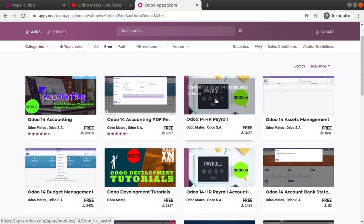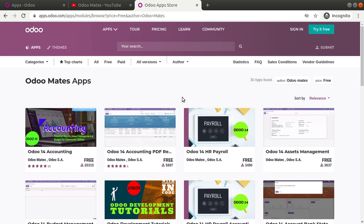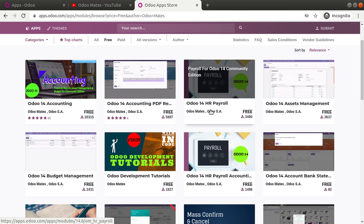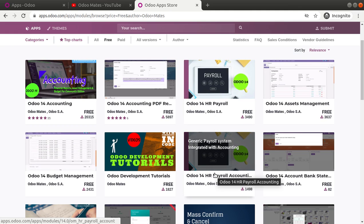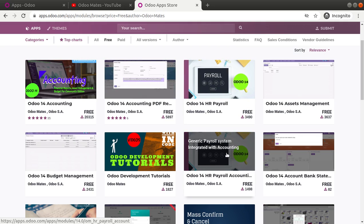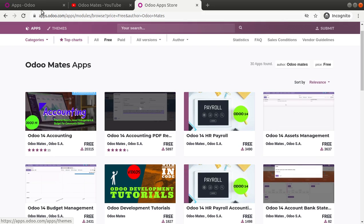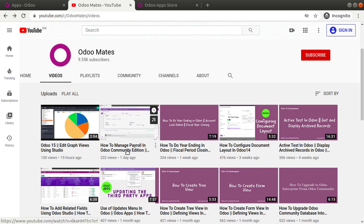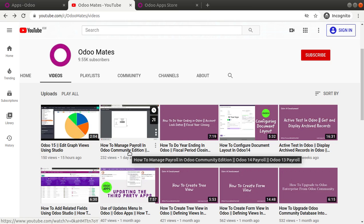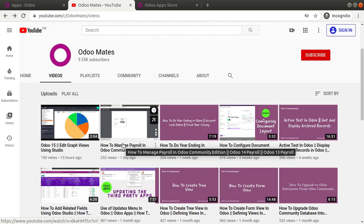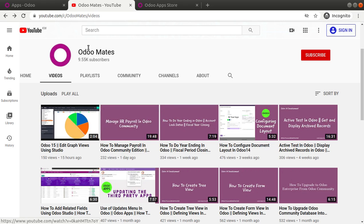If you haven't installed these modules, you can simply go to the Odoo app store and download and install them. Search for Odomates and you will find two modules: Odoo 14 HR Payroll and Odoo 14 HR Payroll Accounting, which links payroll with accounting. Download both modules and install them in your Odoo instance. We have also made a previous video about how to manage Odoo payroll — I'll be adding that video link in the description.